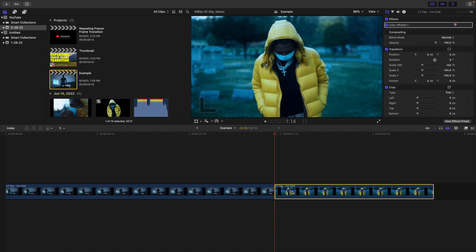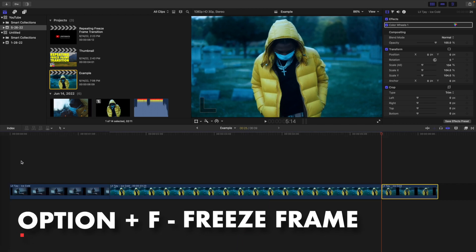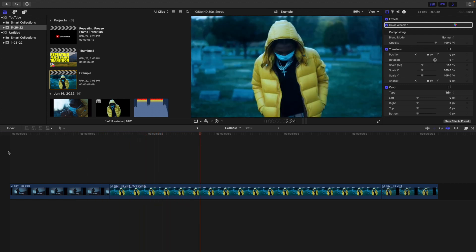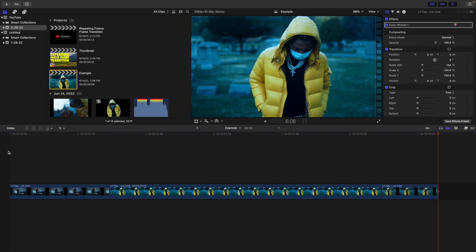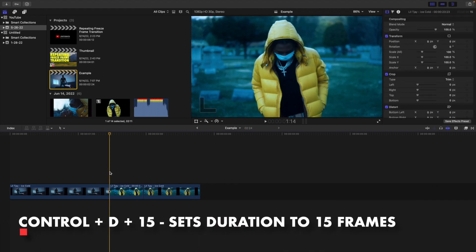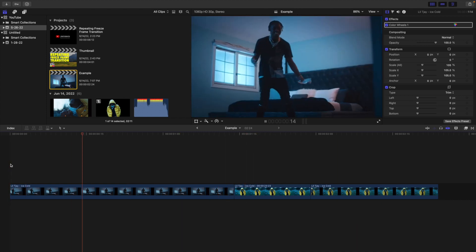Once you're at the first frame of the second clip, go ahead and click Option+F to create a freeze frame. All that's going to do is freeze that frame. If I play the video, the first frame of that second clip is now frozen, and it transitions right into the second video. Next, select the freeze frame and set the duration to 15 frames using Ctrl+D 15.